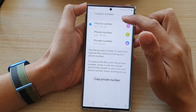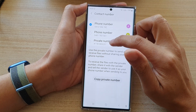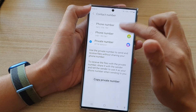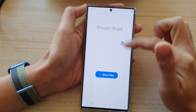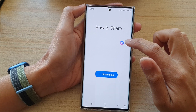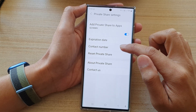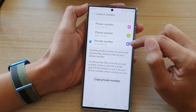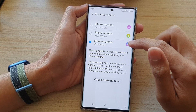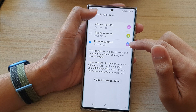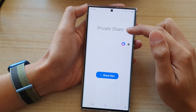Next, in Private Share, you want to select a private number from contact number. Now if you do not see this screen, go back to your Private Share home screen, tap on the settings icon, then tap on contact number and choose private number. This number will be automatically generated for you, so just tap on it and then tap on the back arrow at the top to go back to your Private Share screen.